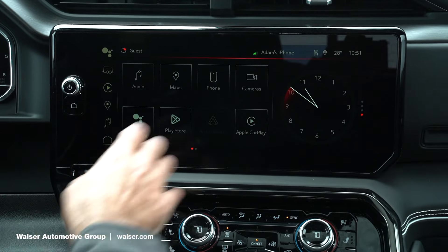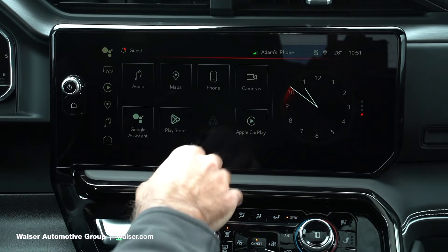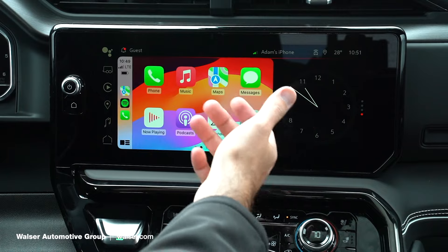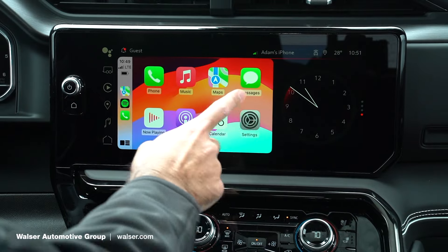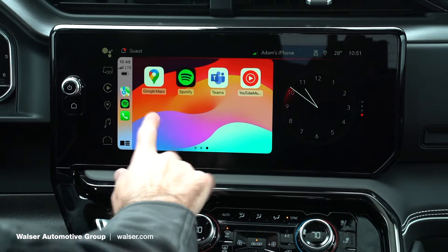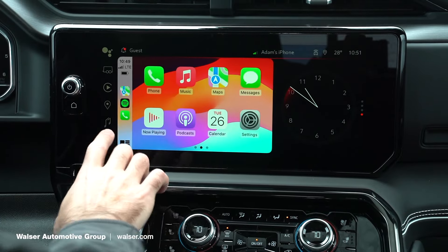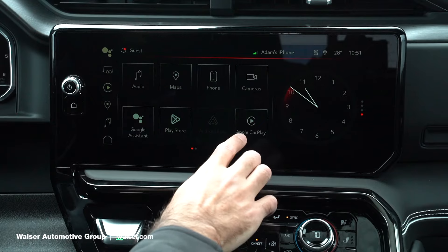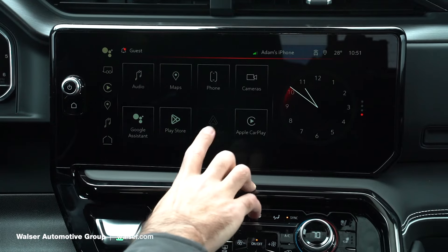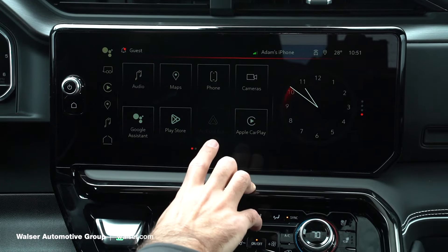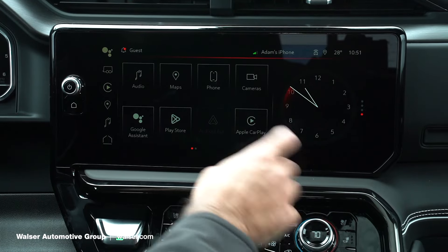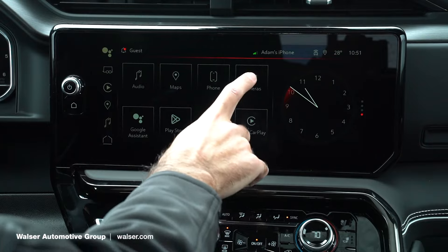We'll just select the home button to go back. For phone, in this case I've already gone ahead and paired my phone, so I've got the Apple CarPlay in here and that would already be set up. And if you have Android Auto, you can also use that on here as well.